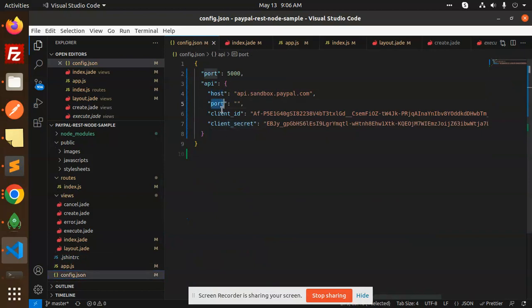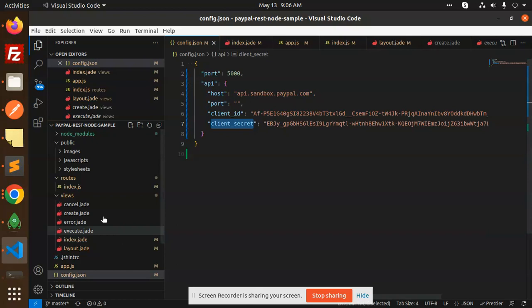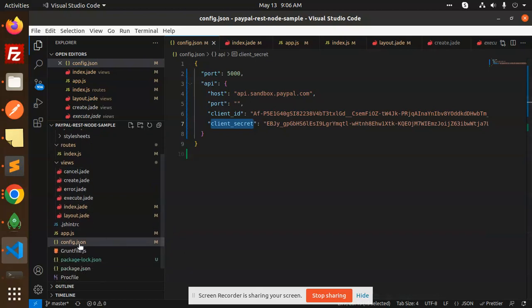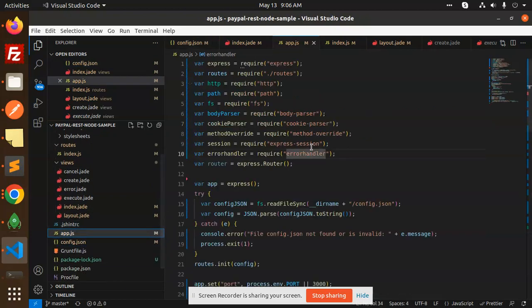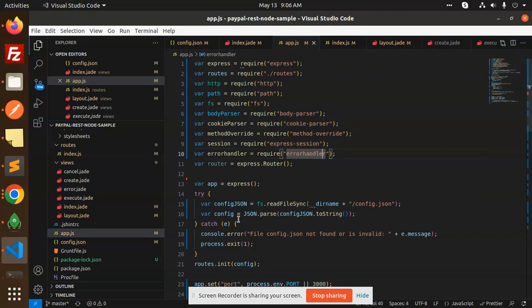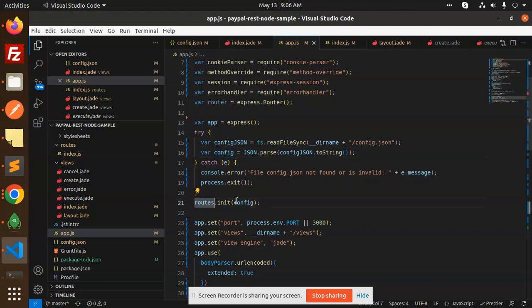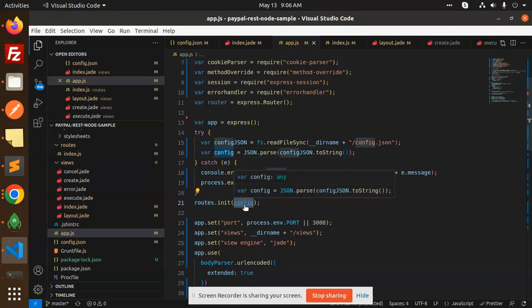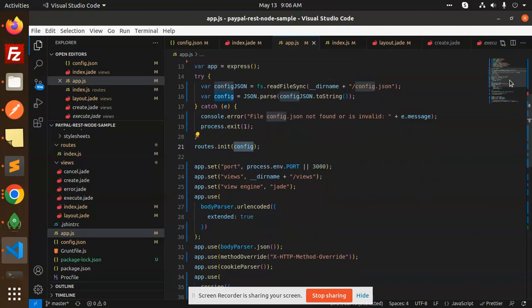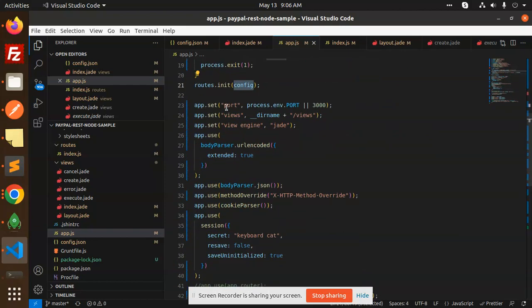Now moving to the next in app.js file. After this, we have config.json parsed to string. Then we are going to put all the details from here - routes.init config. Then we have to define the port which port our server is running on.